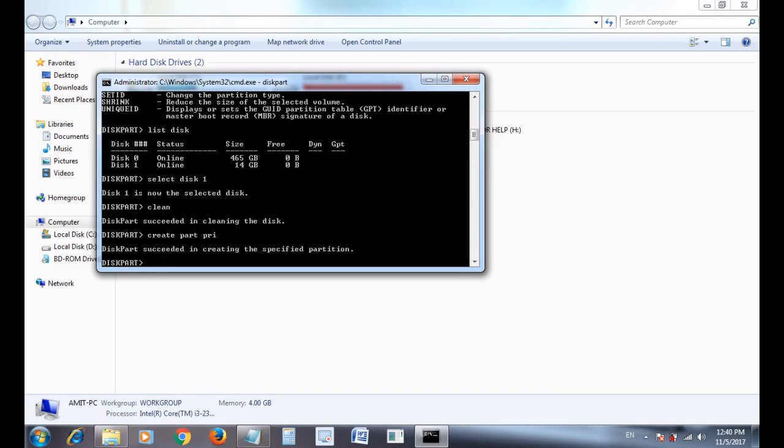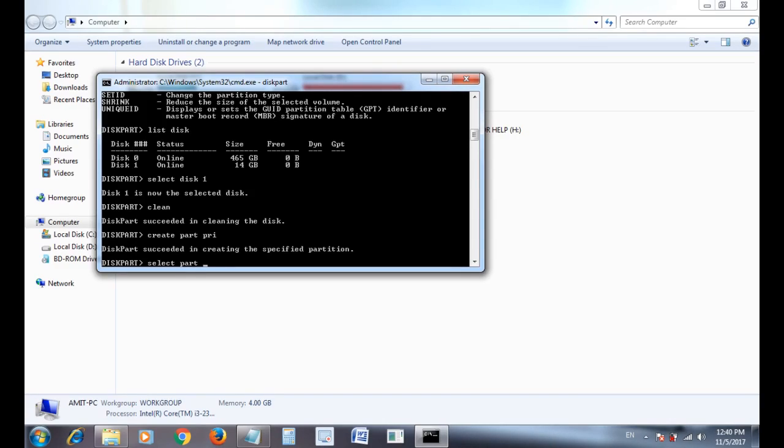Then select partition one if your USB number is one. If your USB number is two, then select partition number two, whatever your USB number is.